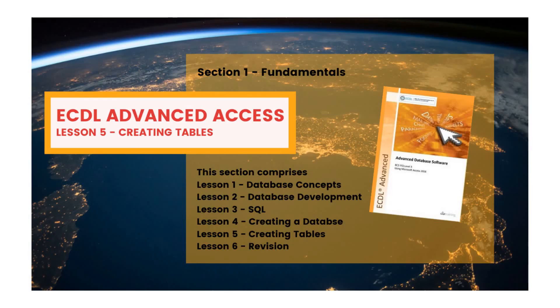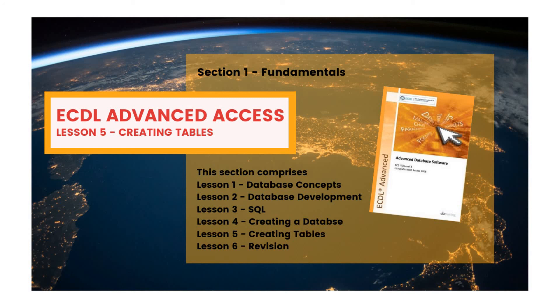That's the end of Section 1 on Fundamentals. Your job now is to test your understanding by attempting Lesson 6, which is a revision exercise. And this you will find in the CIA training textbook. Wishing you success with that. And I look forward to seeing you next time when we're going to start Section 2, which will be on the topic of field properties.